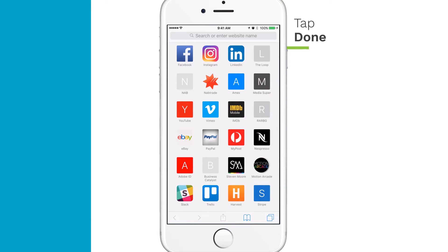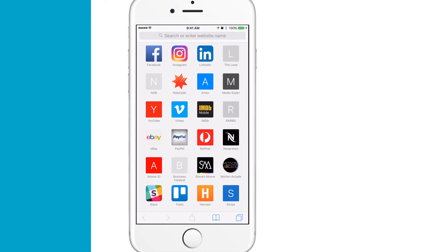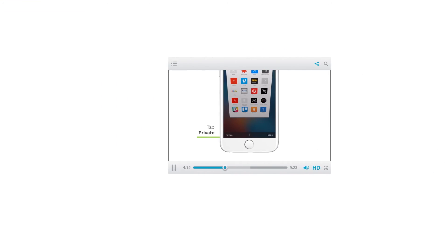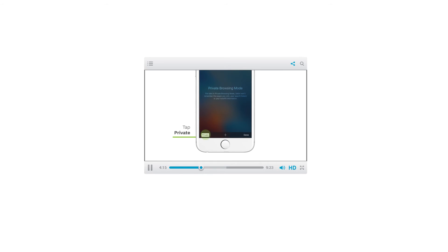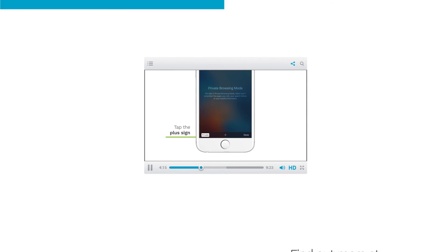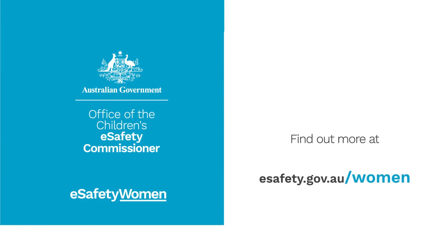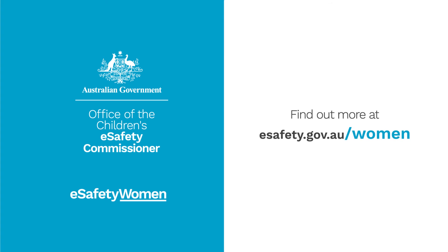Another option to keep your browsing private is to use Private Mode. Watch our separate video on Private Browsing. Find out more at eSafety for Women.